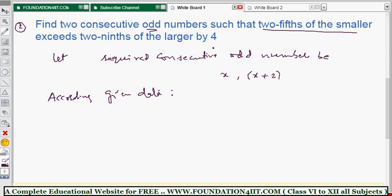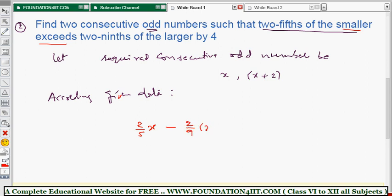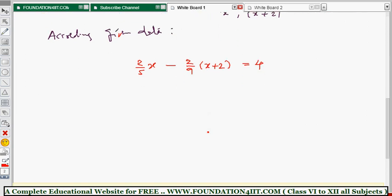Now apply the condition: two-fifths of the smaller exceeds two-ninths of the larger by 4. The smaller is x, so two-fifths of x is (2/5)x. 'Exceeds by' means minus, so (2/5)x minus (2/9)(x+2) equals 4. The linear equation is now formed.